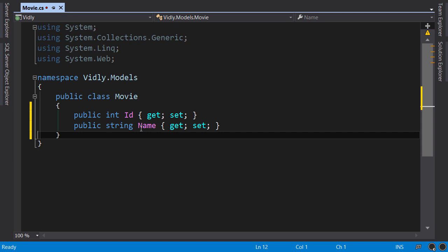So this class is a plain old CLR object or POCO, which represents the state and behavior of our application in terms of its problem domain. In this case, it doesn't have any behavior or logic, it just has a couple of properties which we use for representing state. Now let's say we want to create a page.